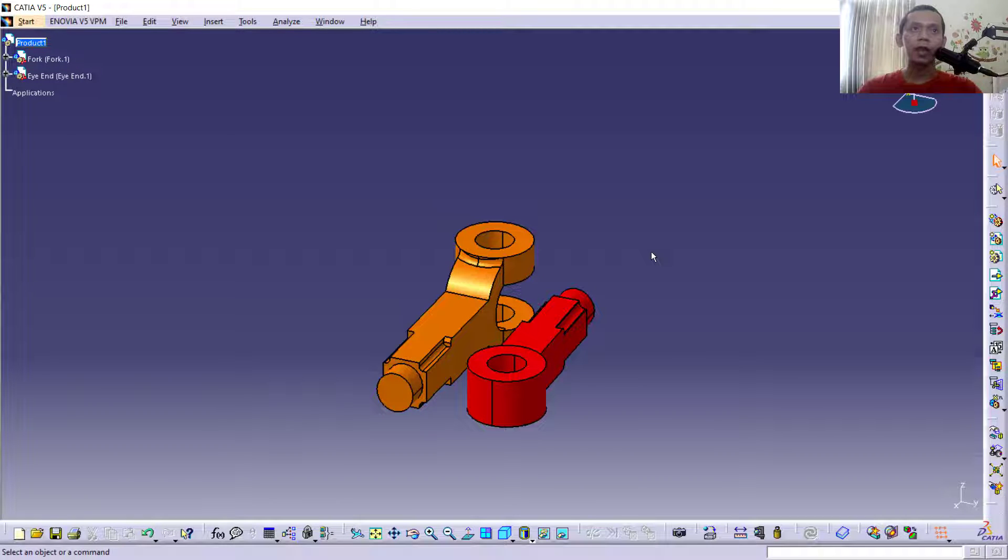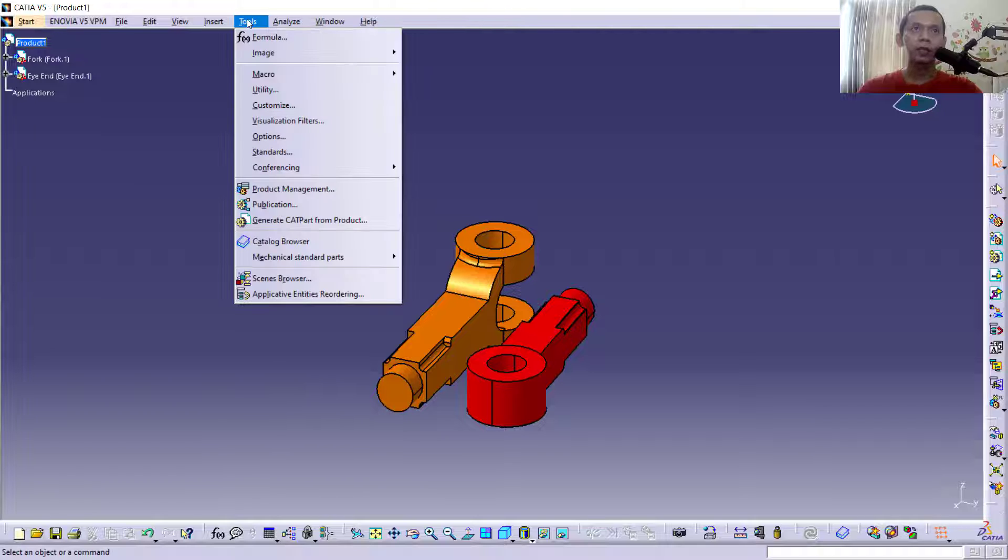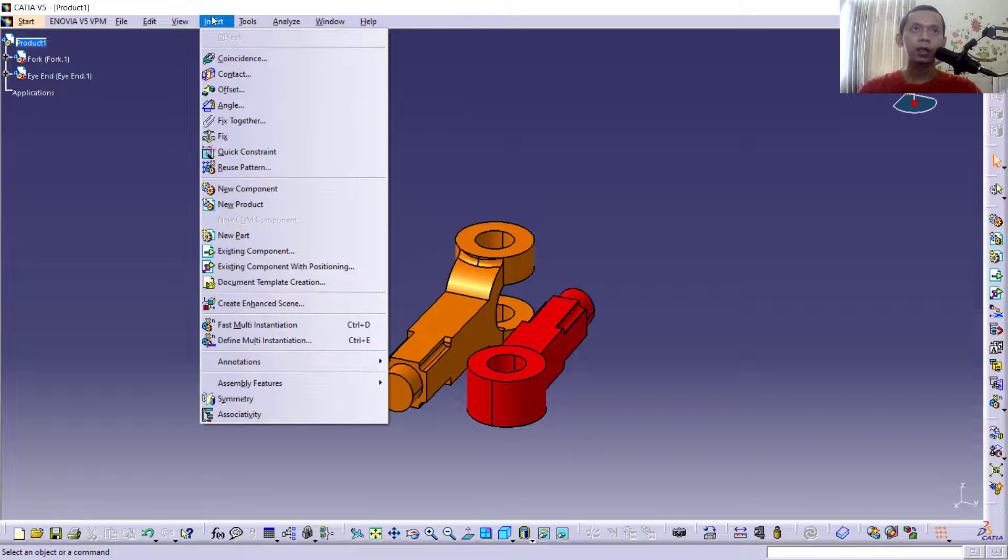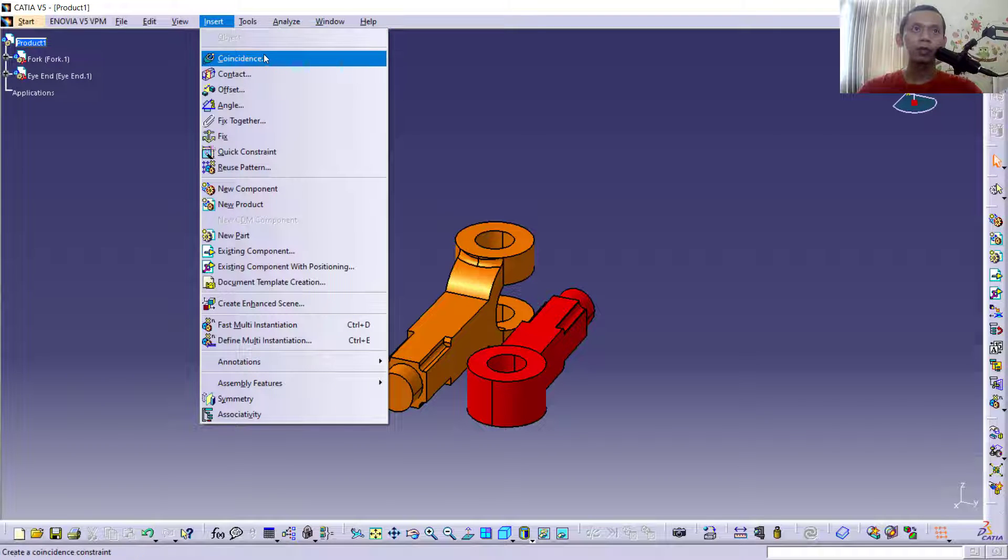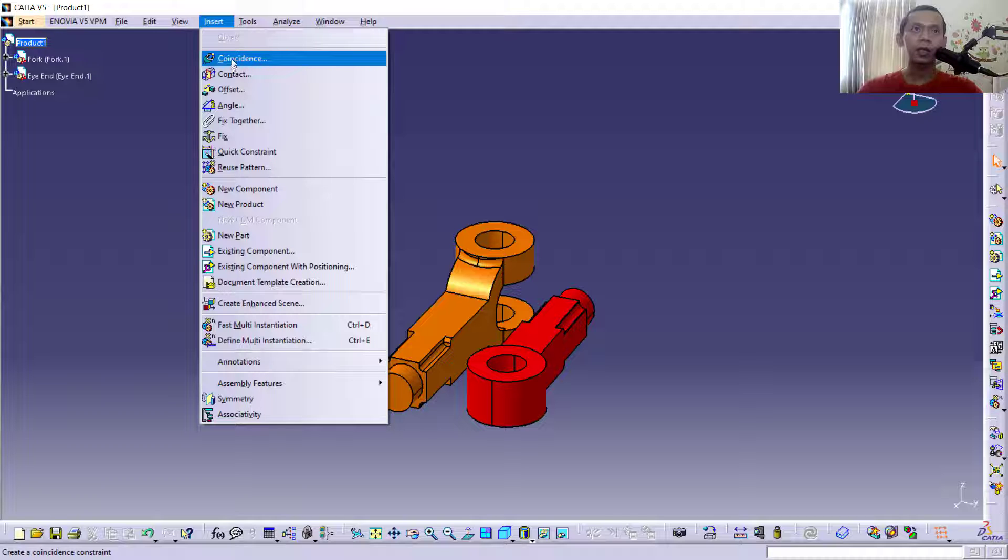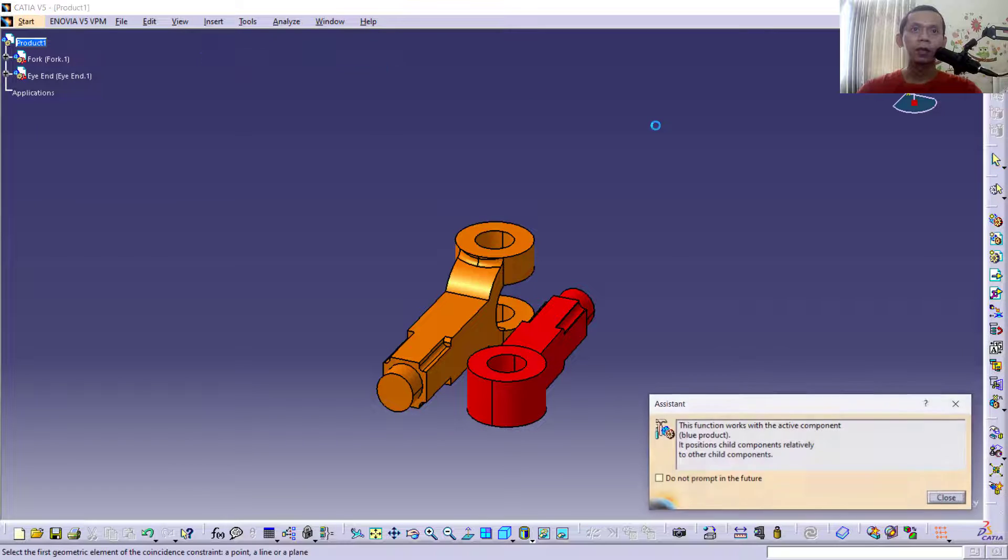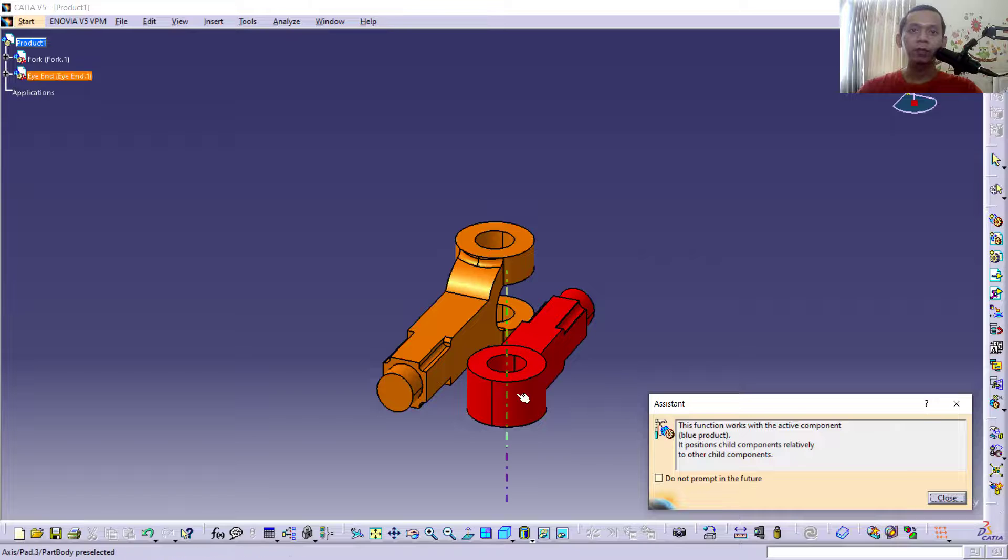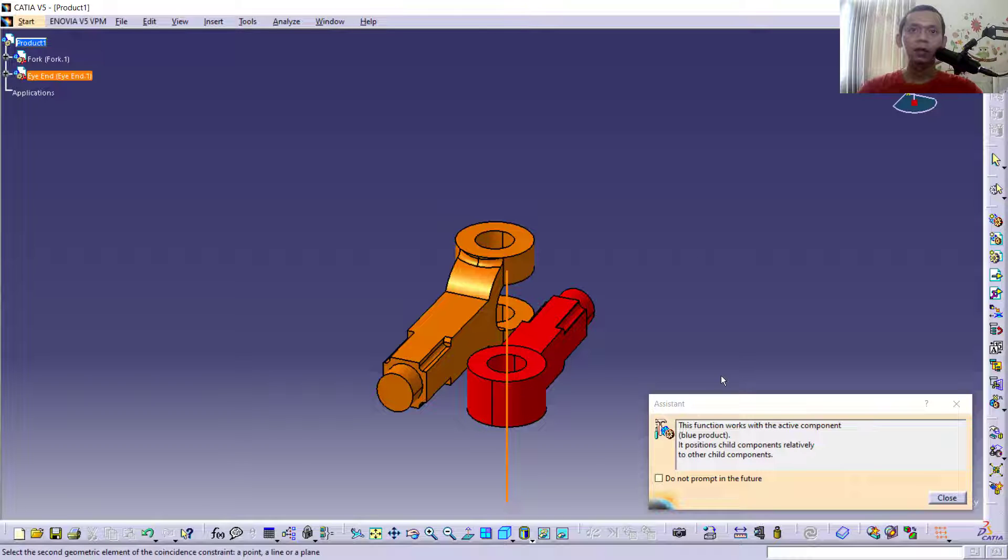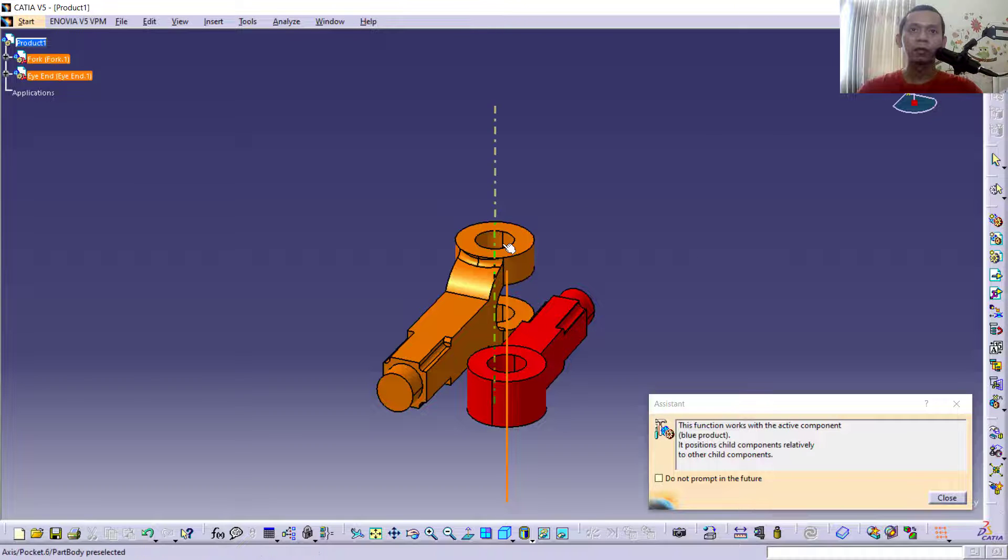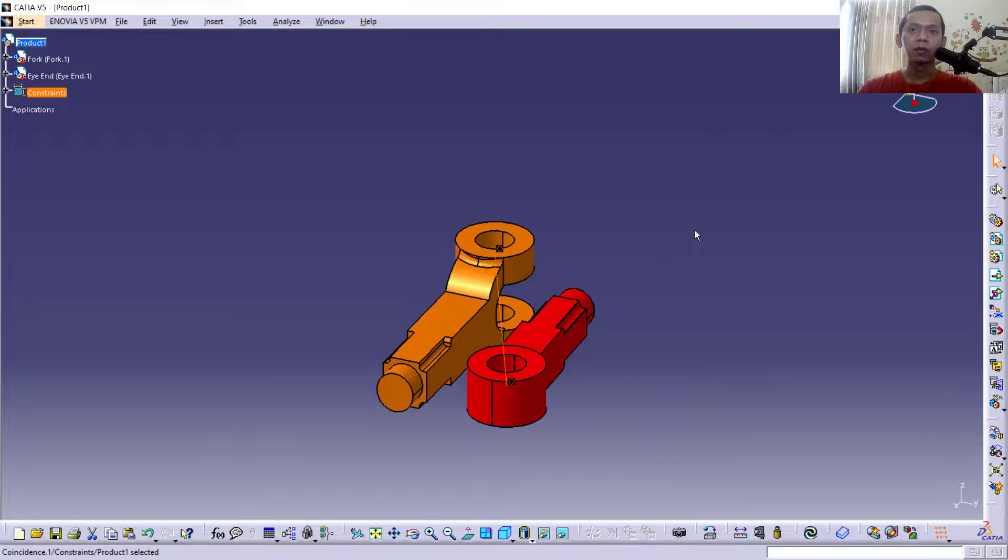use a constraint. You can click Tools. Next, we can click Insert and use a Coincidence constraint. You can click this icon. I will select from a center point. We select the center point here. Next, you